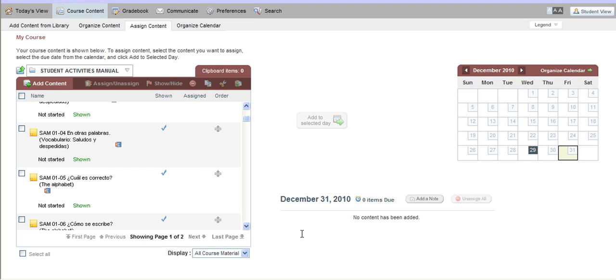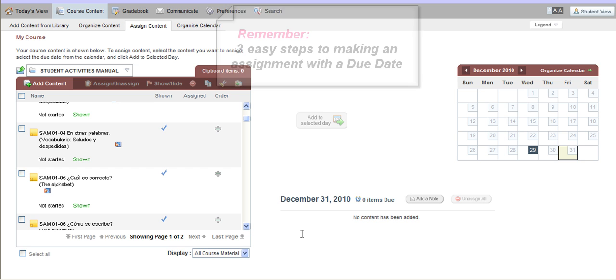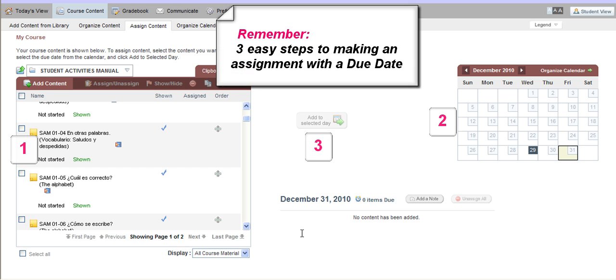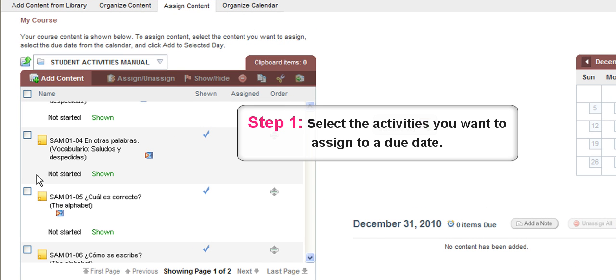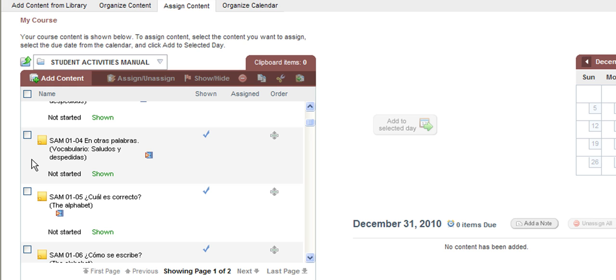Now let's go over the steps that you need to do to make an assignment with a due date. There are three important steps you must complete to do this, and they're very simple and easy. On the left-hand side, the first step is to select the items that you want to assign to a due date on the calendar. To select an item, all you need to do is to click on the box on the left-hand side of the name of the activity with your mouse. This will make a check mark appear in that box.